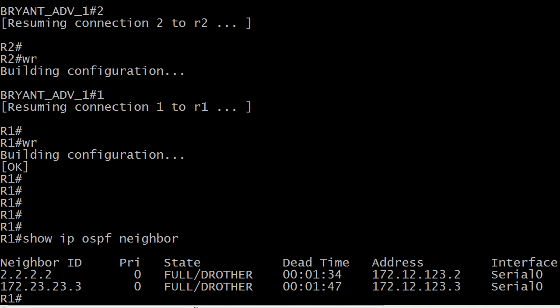I'm on router one and I simply ran show IP OSPF neighbor and we've got two neighbor IDs. Now take note of these because one of them seems like a pretty small IP address 2.2.2.2 and the other is 172.23.23.3. So we're going to go to those routers, see what's up there, and also see exactly how to identify what the local router's RID is, because show IP OSPF neighbor is going to show you the RID for the remote routers but not for your local one.